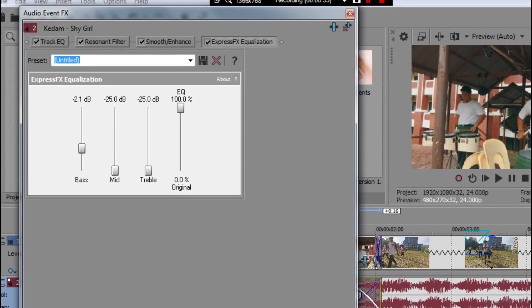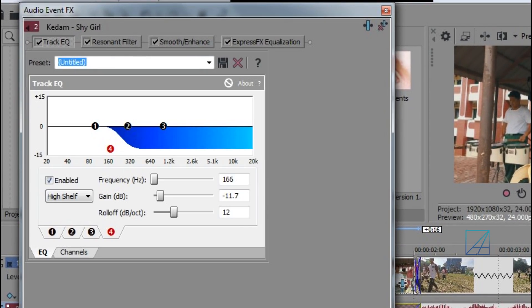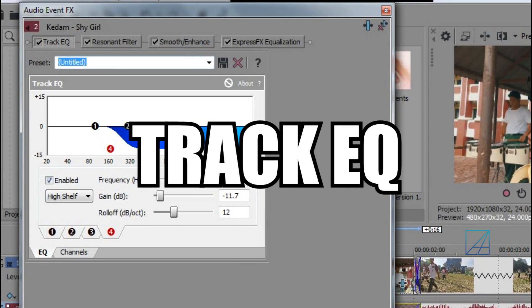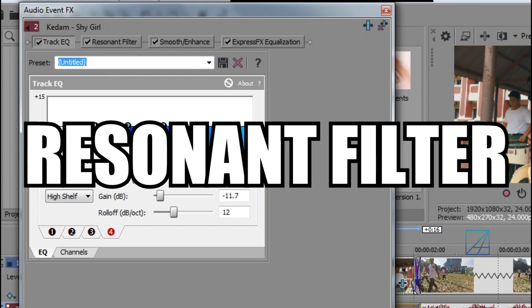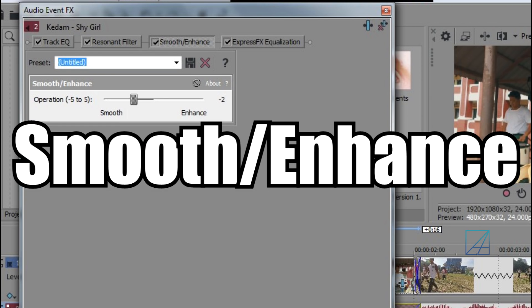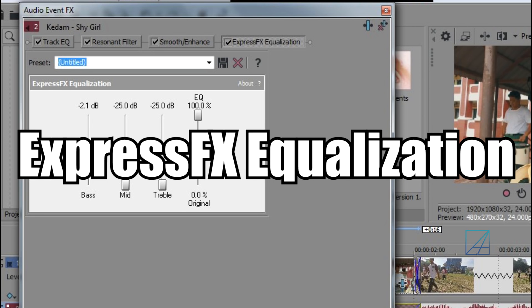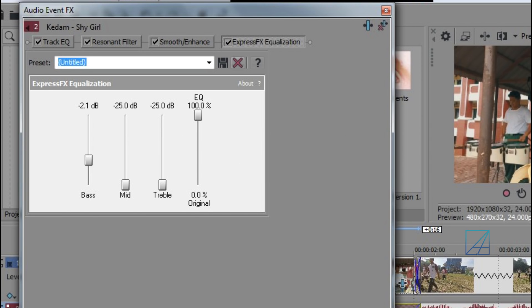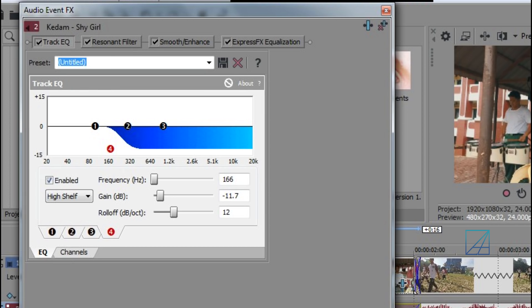So on the Track EQ you want to bring the four all the way to 160 on the bottom here.